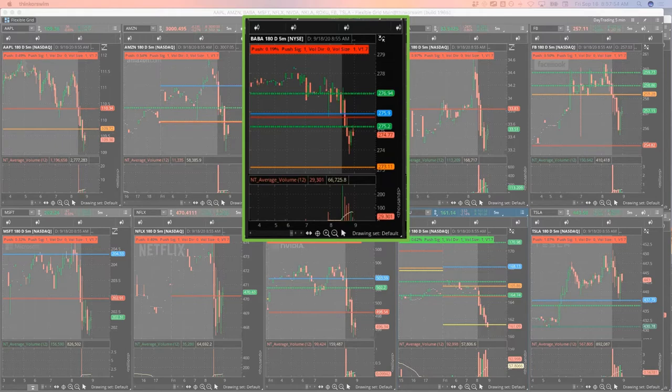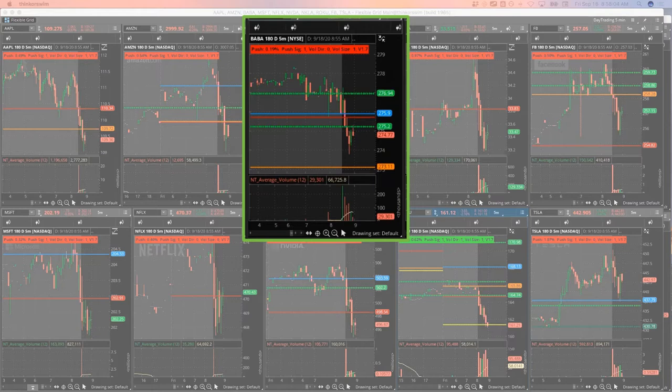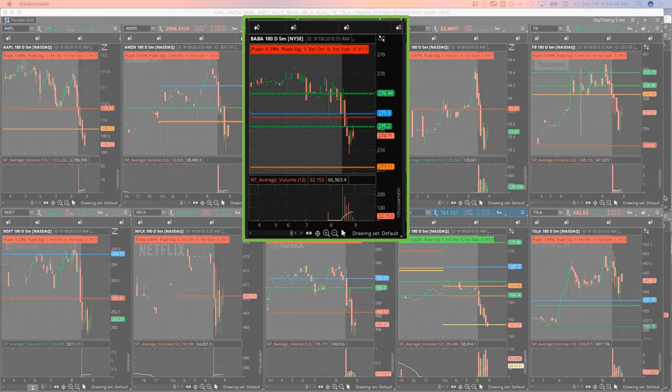But I'm gonna go ahead and just jump in with a small position. 270 puts in Alibaba, three dollars and fifty cents. So that's the 270 puts. It's already coming down so I'm not getting filled yet, but I've got an order in 270 puts.